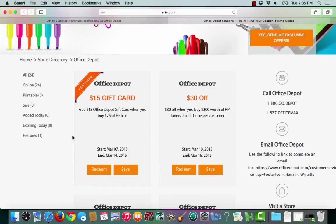This is an Iman.com coupon verification for Office Depot. I have a featured coupon for a $15 gift card when I buy $75 or more of HP ink.